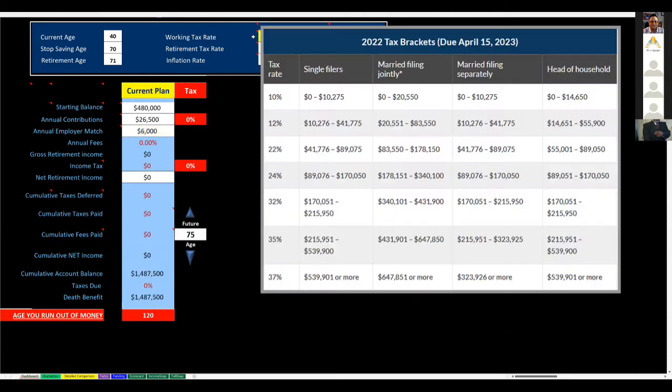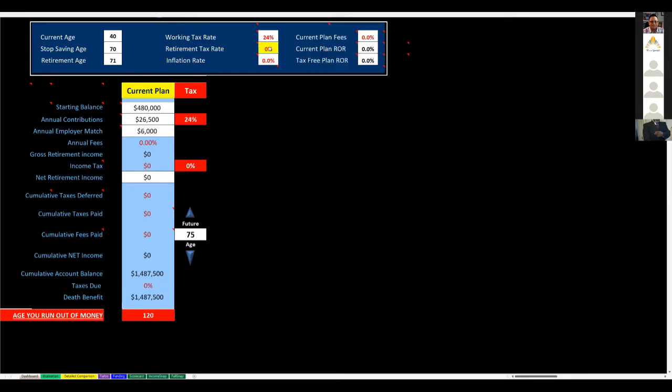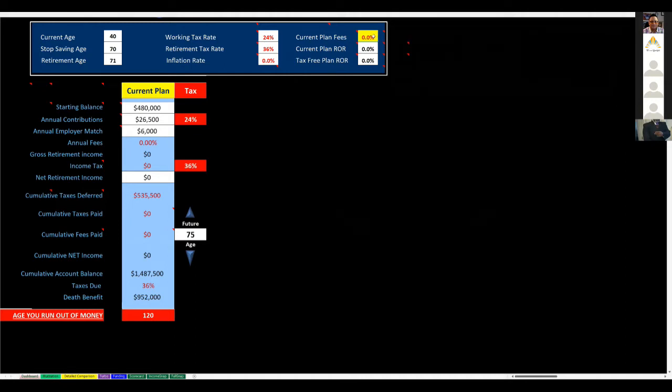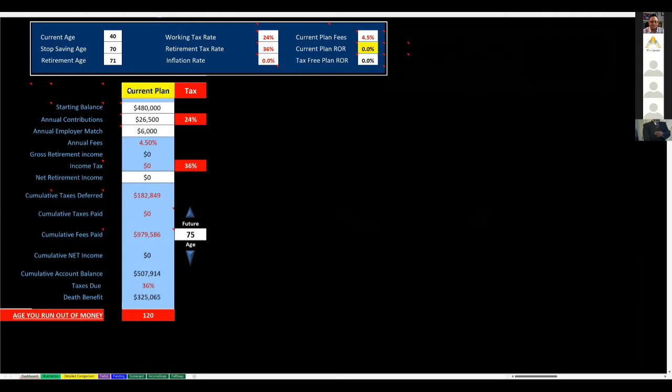What tax bracket are you in? This couple looks at the chart and says we could be in the 36% tax bracket or the 40% tax bracket when we retire. The next step is plan fees. Mr. and Mrs. Jones, had you never met me, what kind of fees do you think you'd be paying? Forbes reports that the average mutual fund manager charges 4.17% in fees, which are not required to be disclosed to the account holder. Let's say they say four and a half percent.